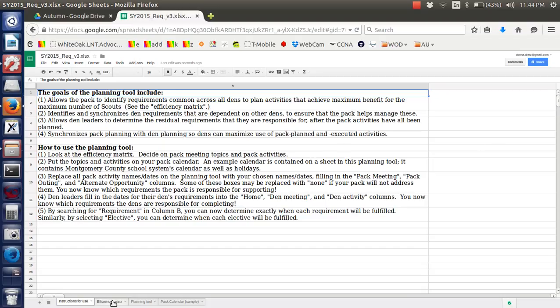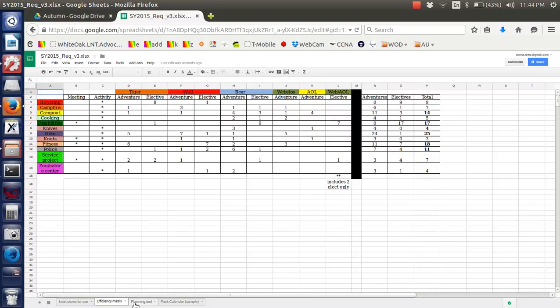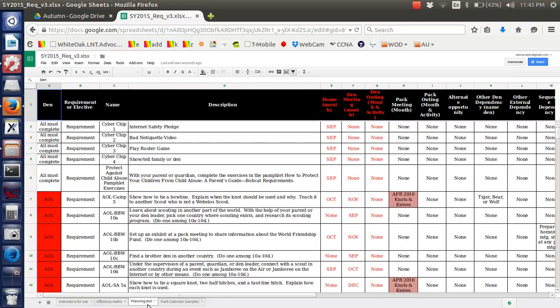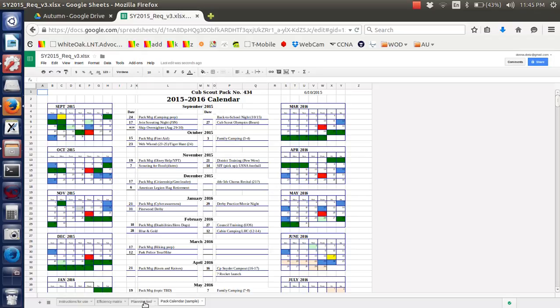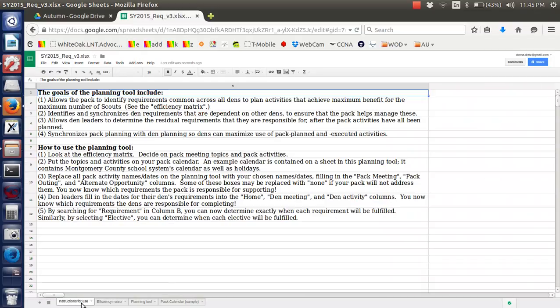And so now you can see the different sheets in this and you can see everything right in here. So the next video will pick up at this point.